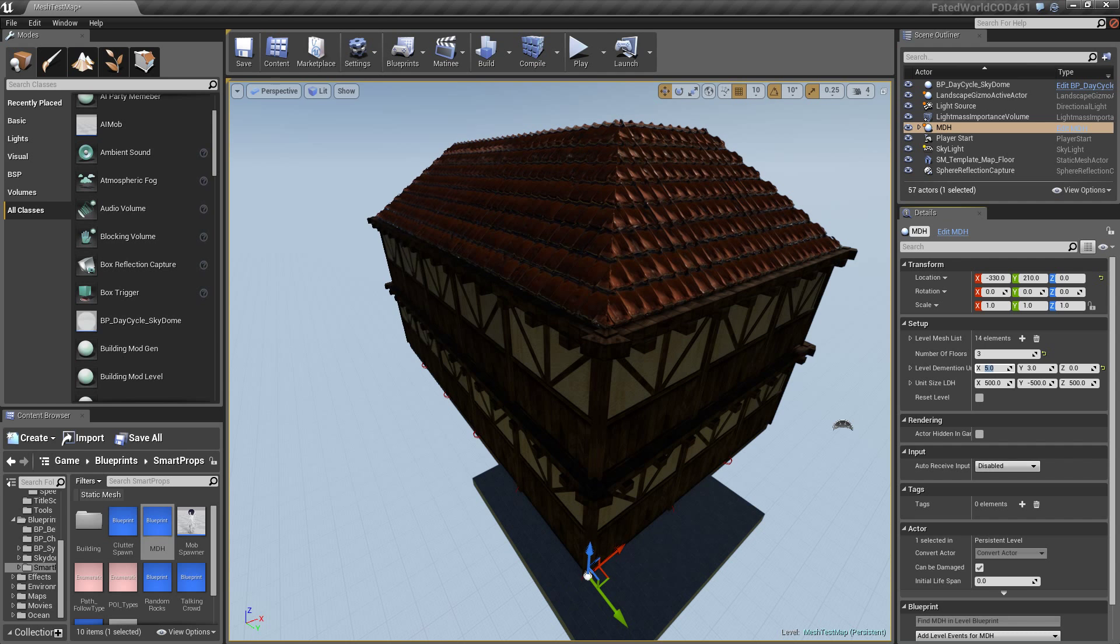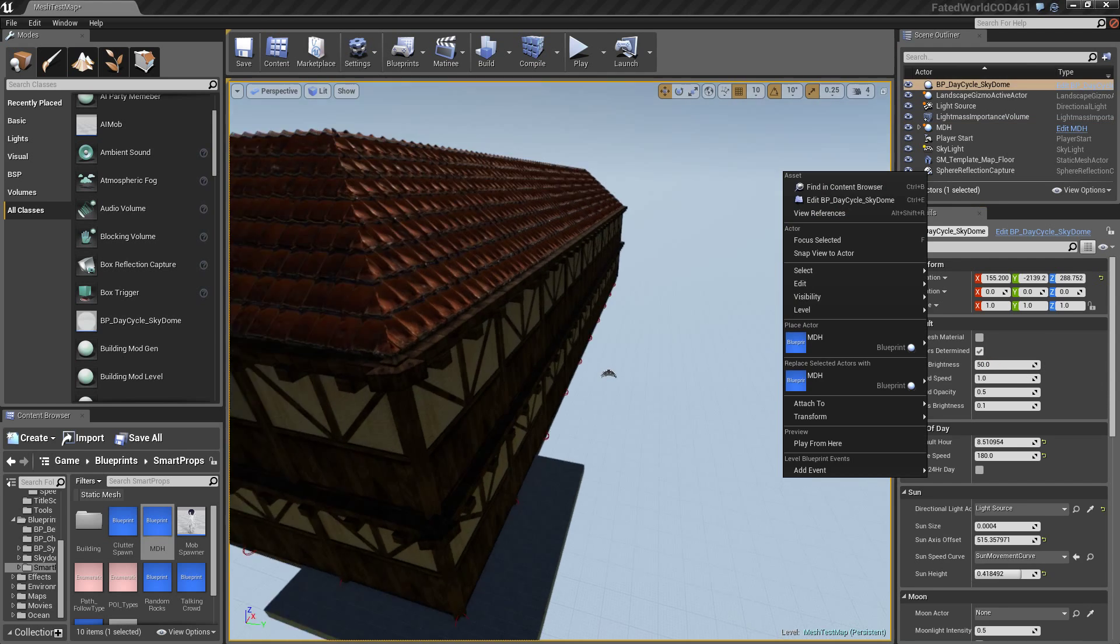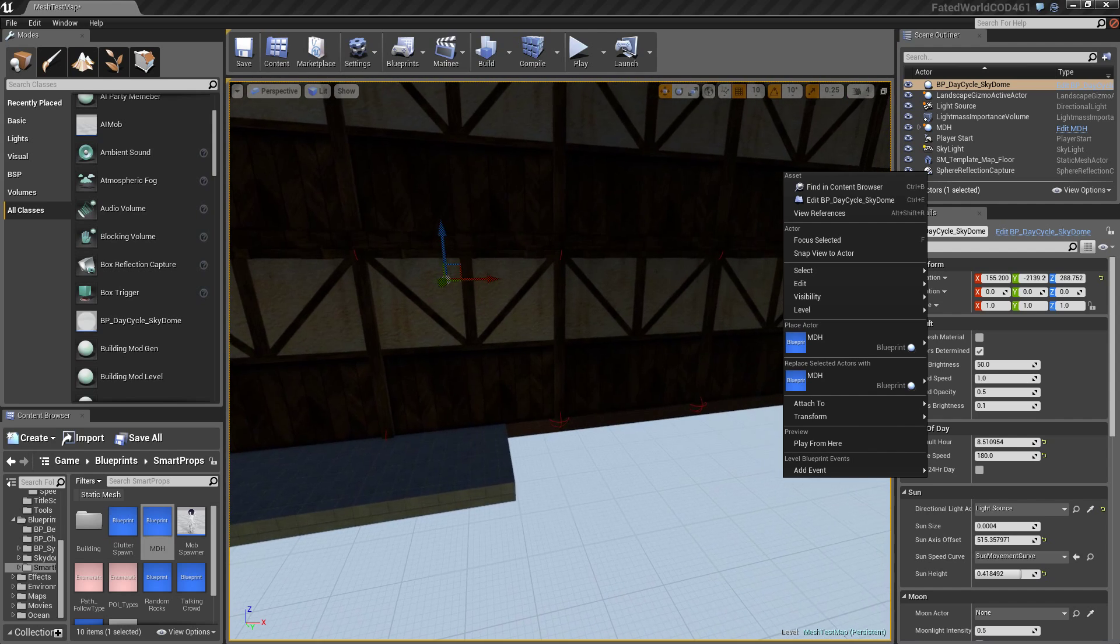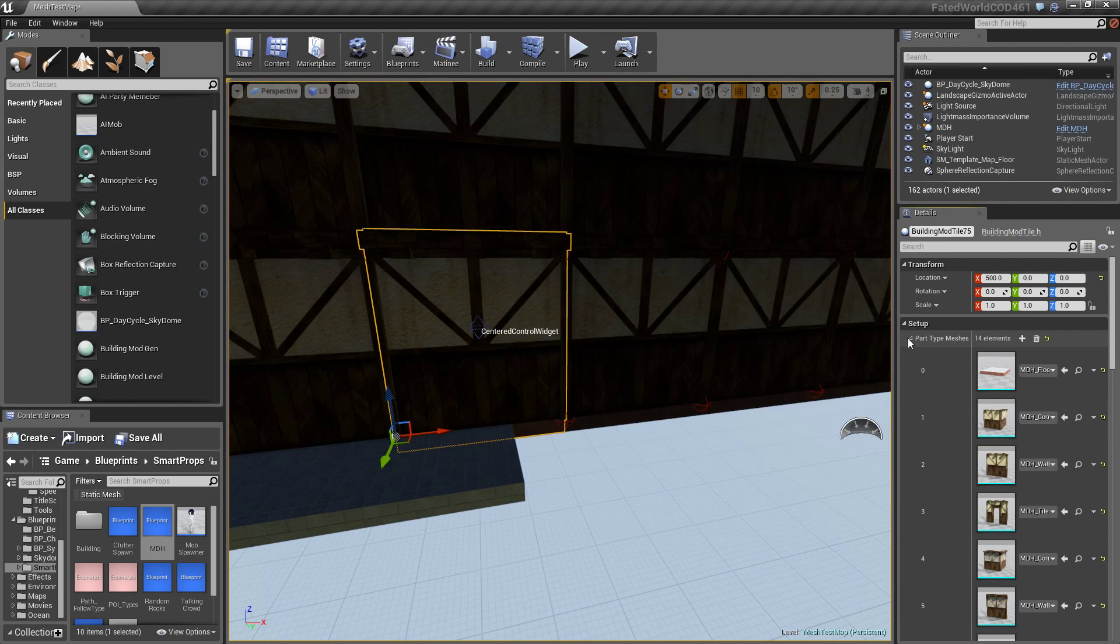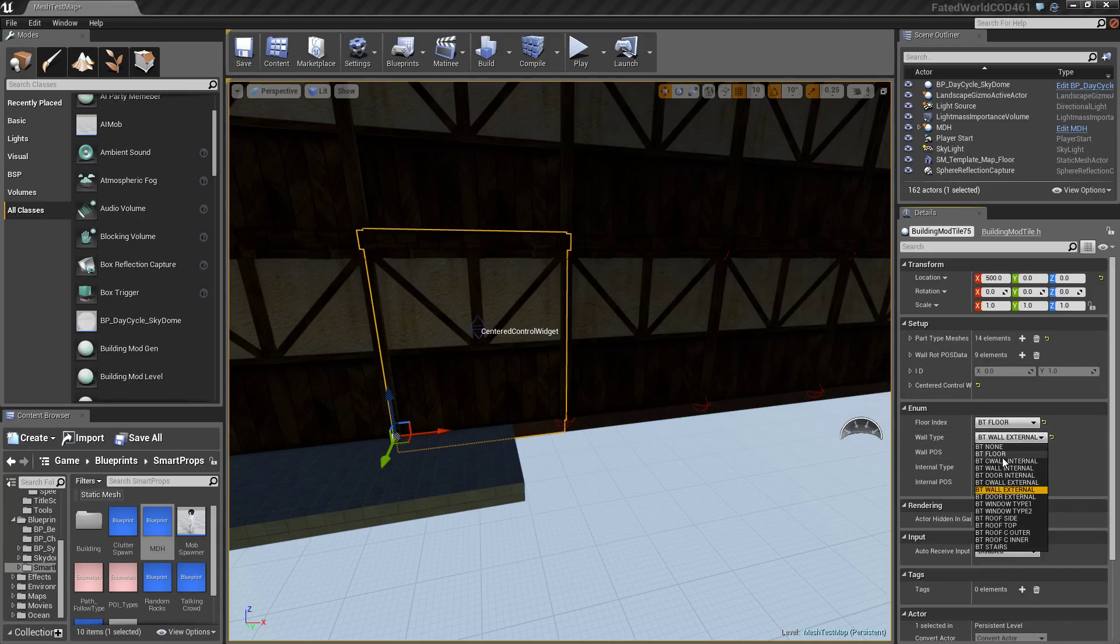So right now I'm just going to make a house, like a five by 10 somewhat big house. Alright. Alright. One door. I can go here. Minimize this. I can change this to an external door.